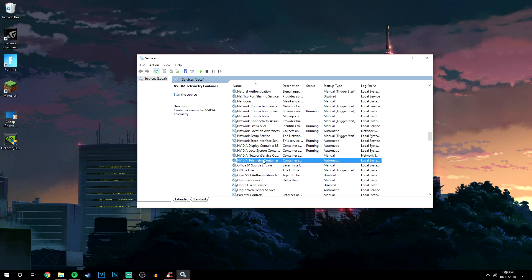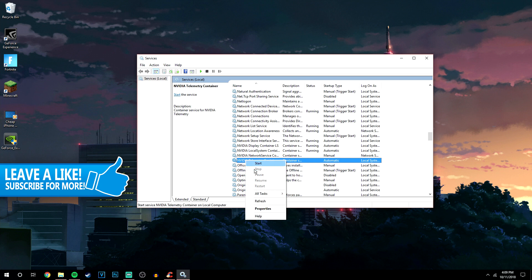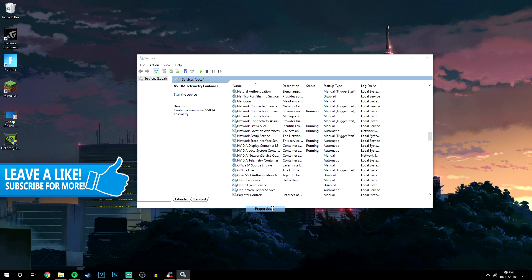The problem is that the status of this service is not running, as you can see here. In order to get it to run, we want to right-click on the service and click on Properties.